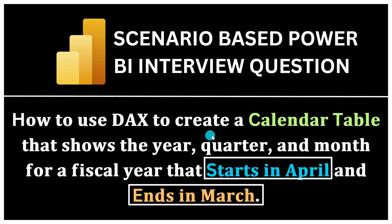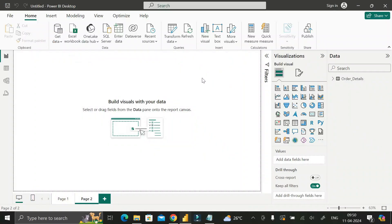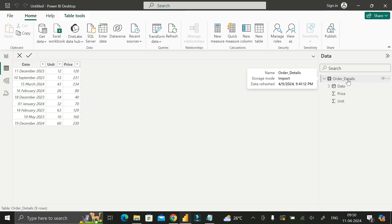In most cases when creating a calendar table in Power BI, the financial year starts from January and ends in December. But our requirement is to create a calendar table where the financial year starts from April and ends in March. I have already imported a table called the Orders Details table, which contains three columns: Date, Unit, and Price.